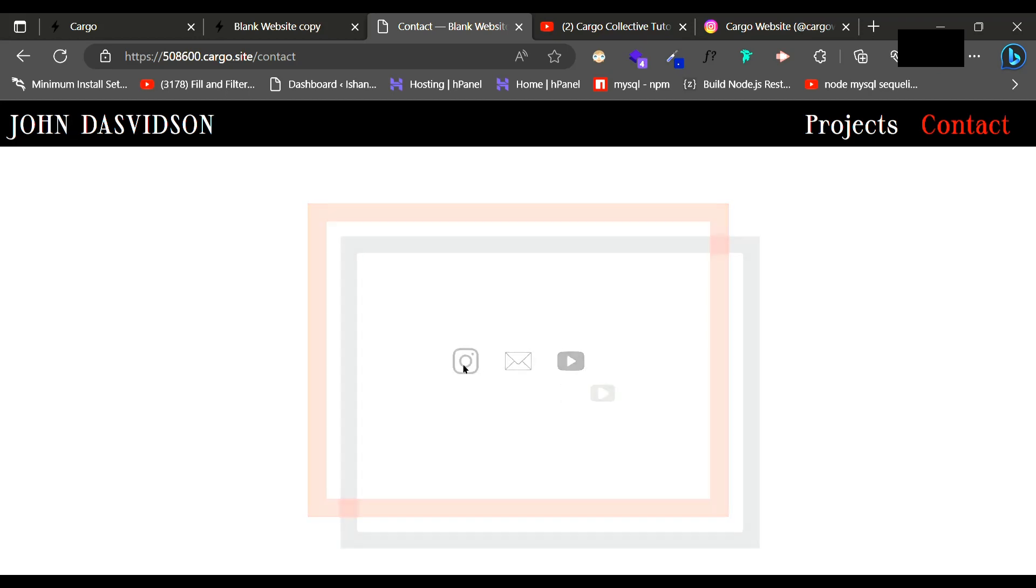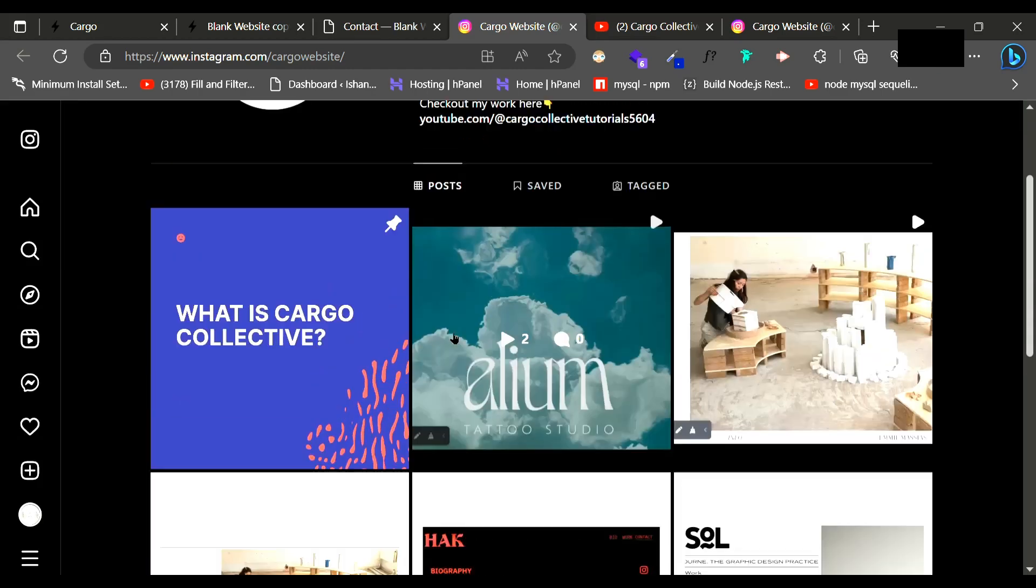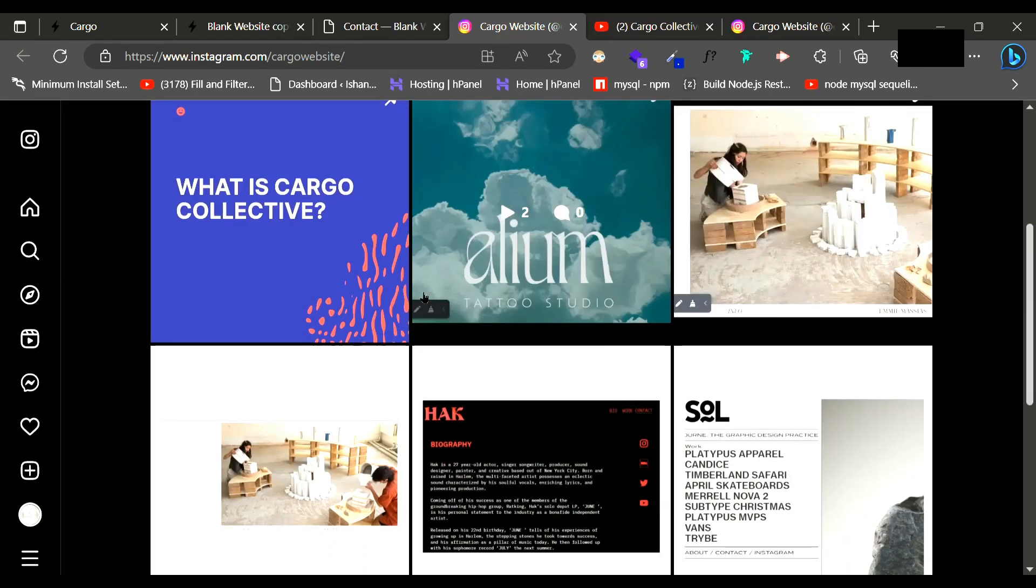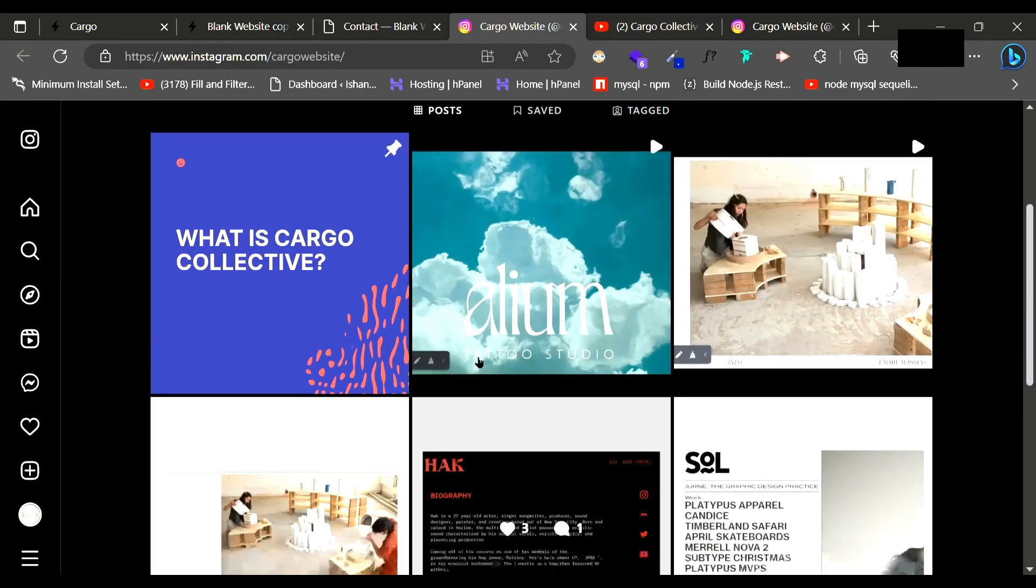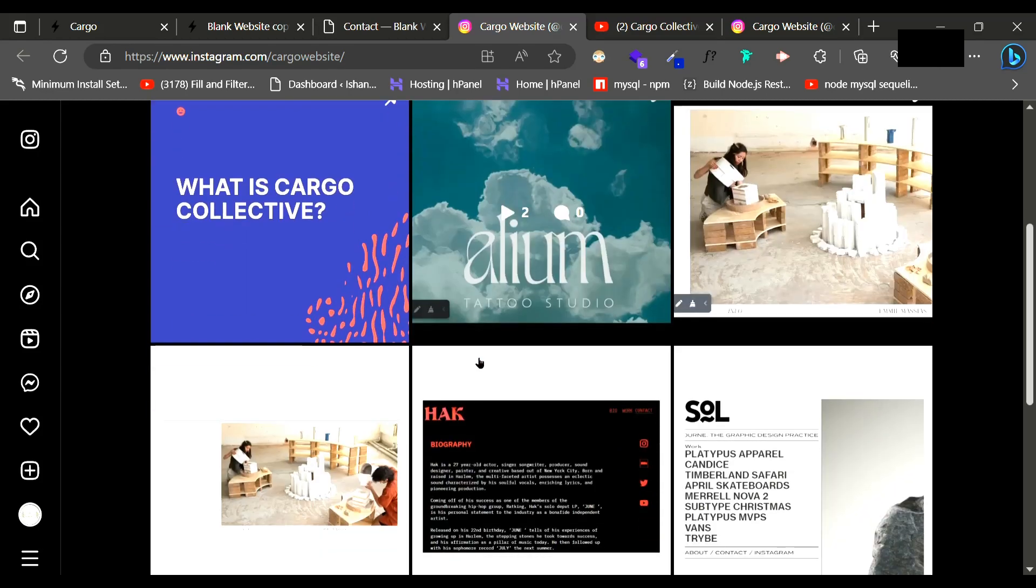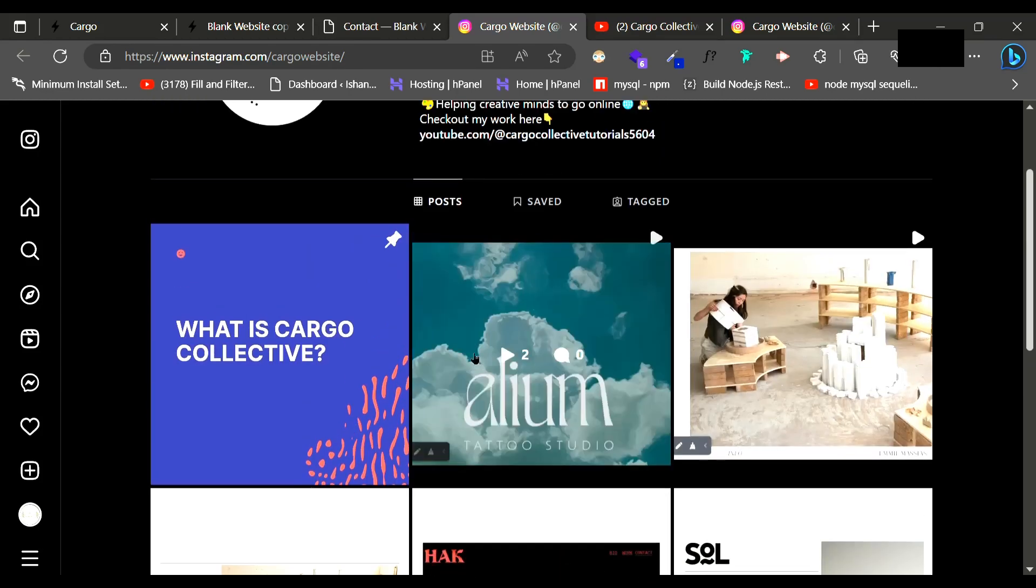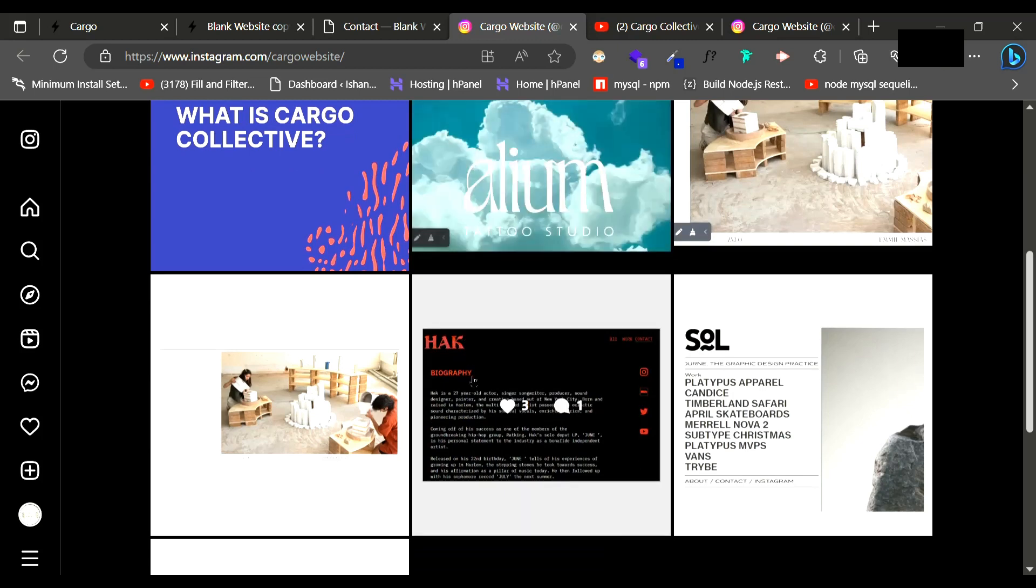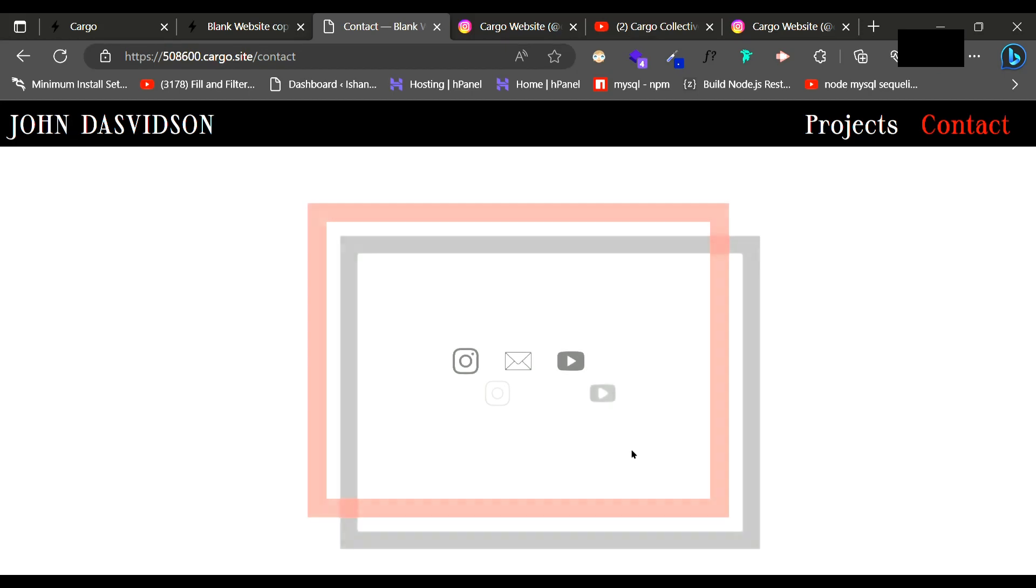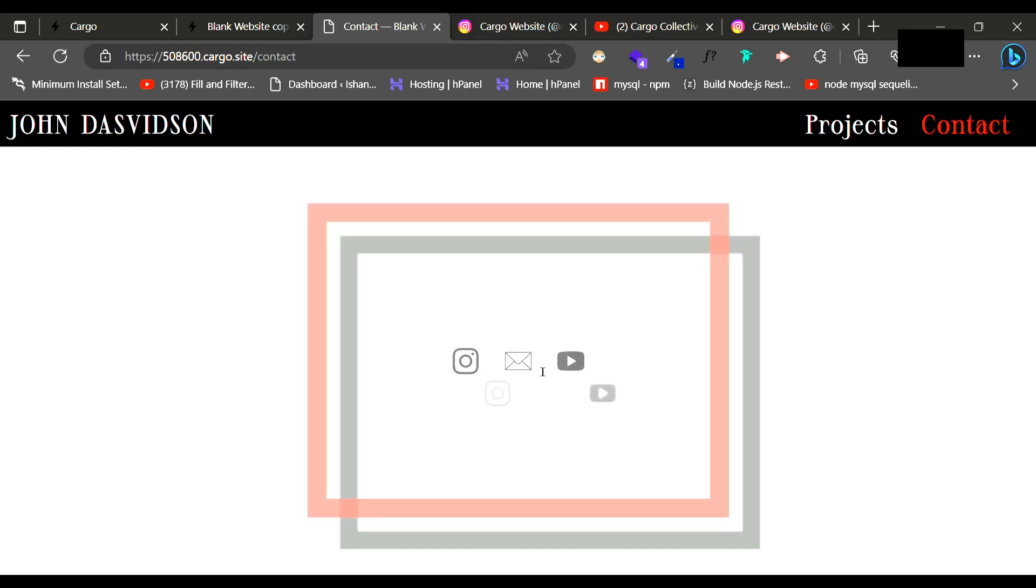If you click on Instagram it is going to open the Instagram page. If you have any query or you want me to build your website then definitely you can reach me out. I also create client websites as well. Here is the YouTube channel link and if you click on email it will open a contact form like this.